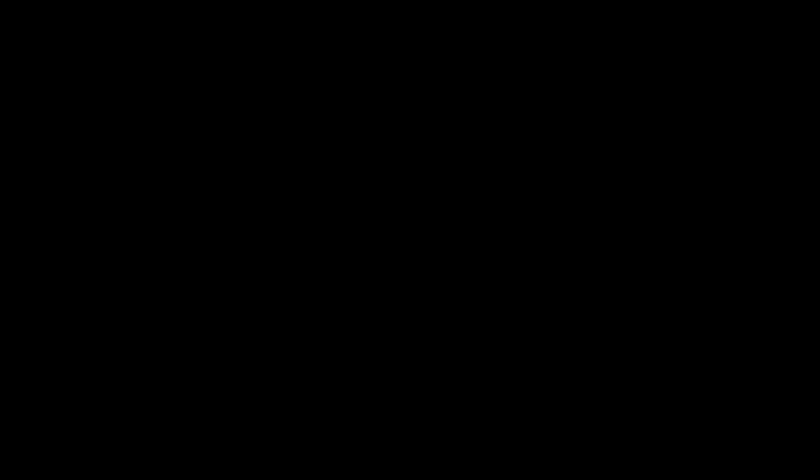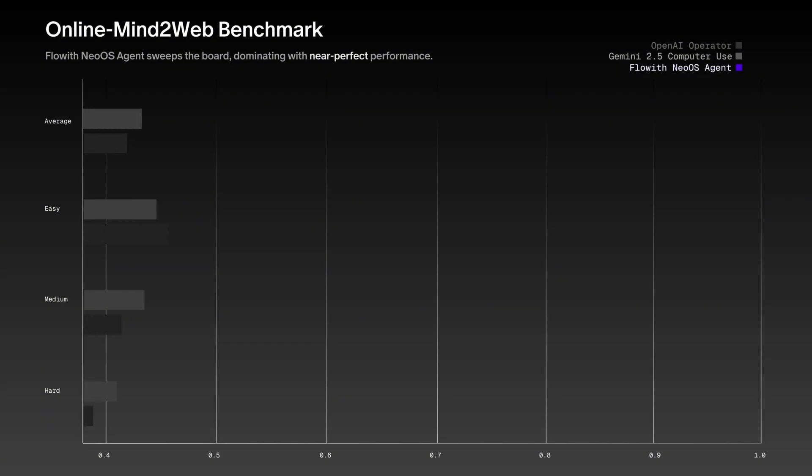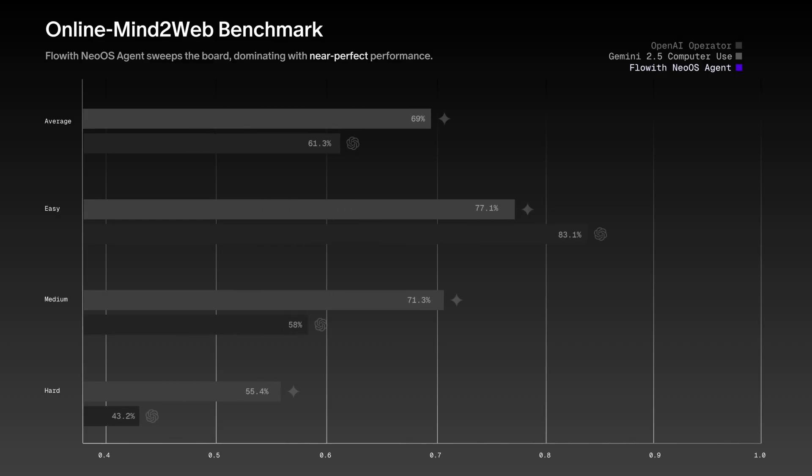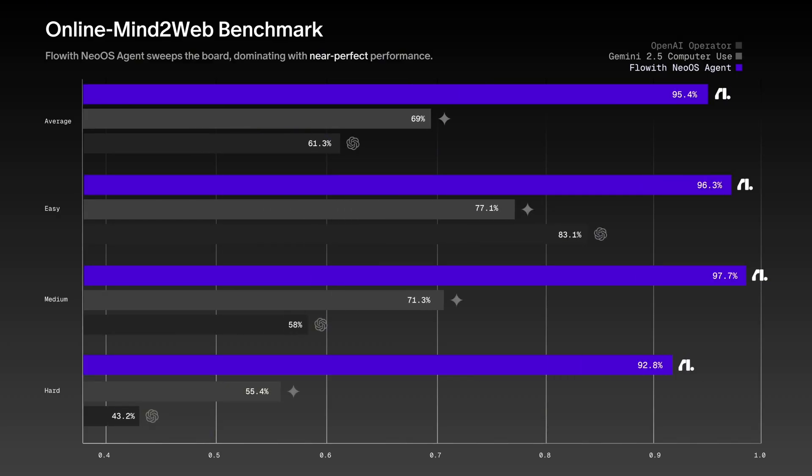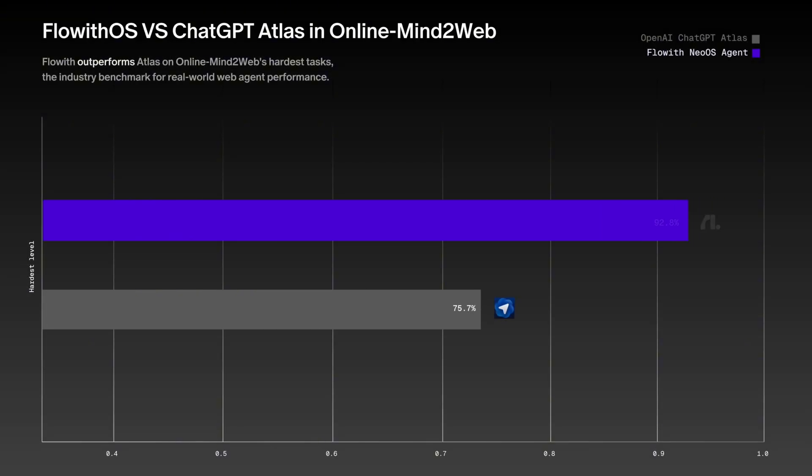On the OnlineMind2 web benchmark, top models averaged up to 69, Floweth OS scored 95, and it beat ChatGPT Atlas on the hardest level.